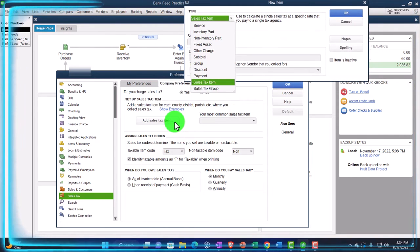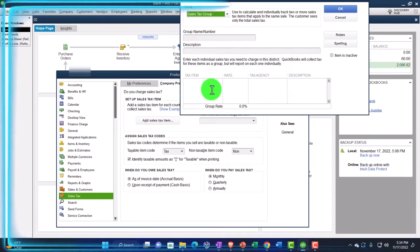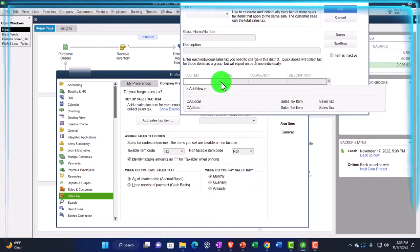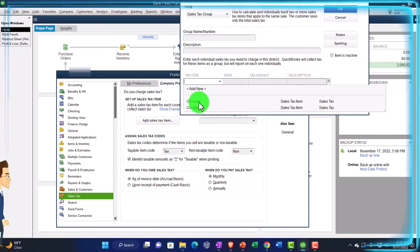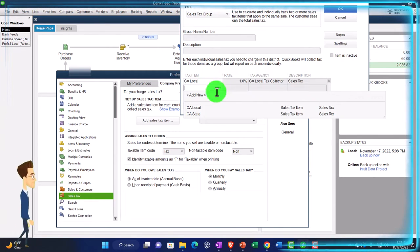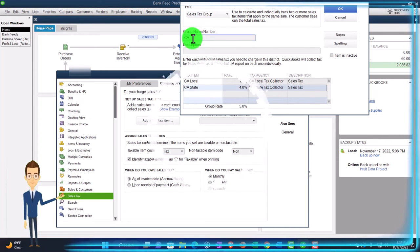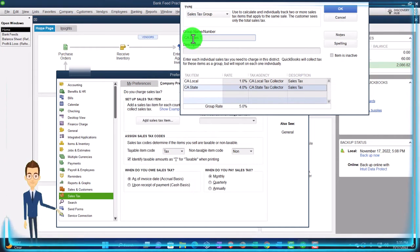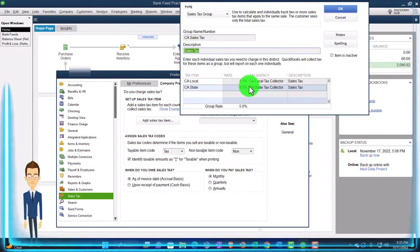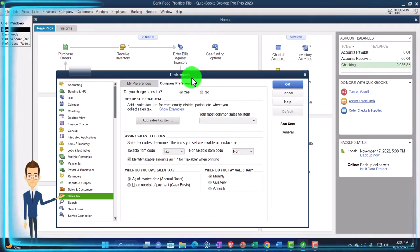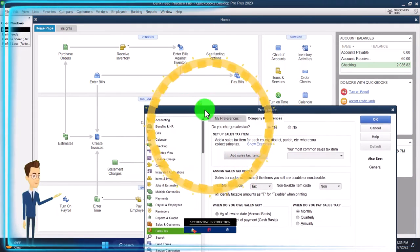Then I'll set up one more, which is going to be a group — I'm just going to group those two items together. I'm giving an overview of how the system works. It's going to be a group, and we set up the items in the group, which will include the California State and California Local items. Now we've got the full 5%. The group name is California Sales Tax. So I'm going to say OK, OK. And then what I want to show up in here is just that group.